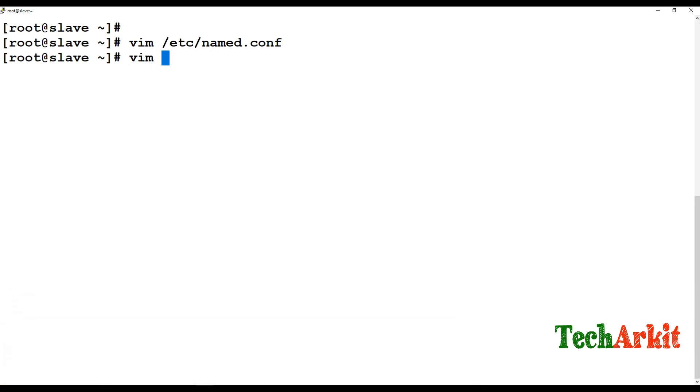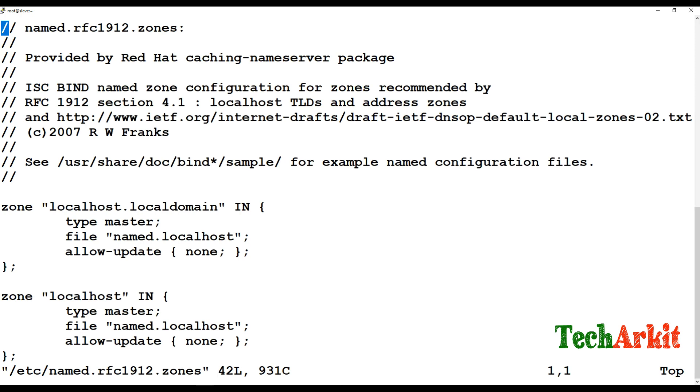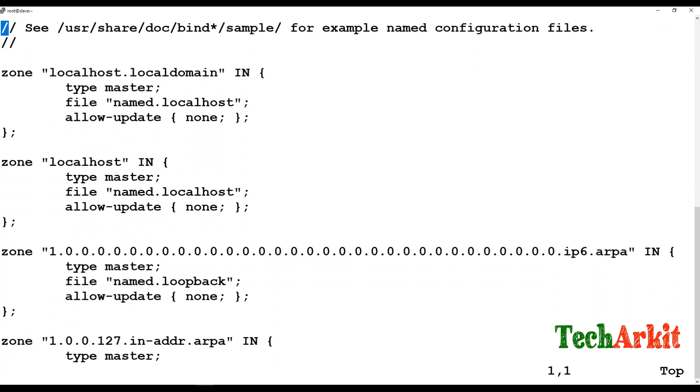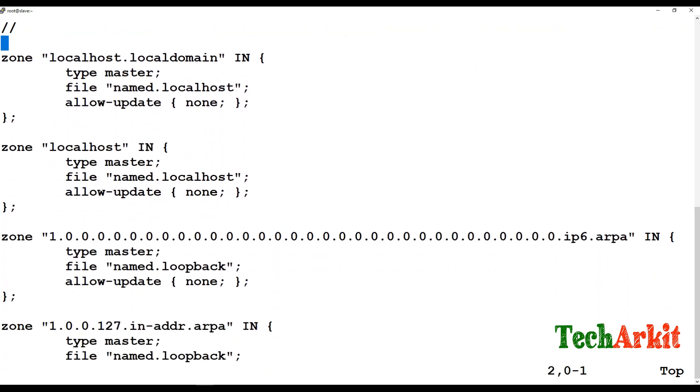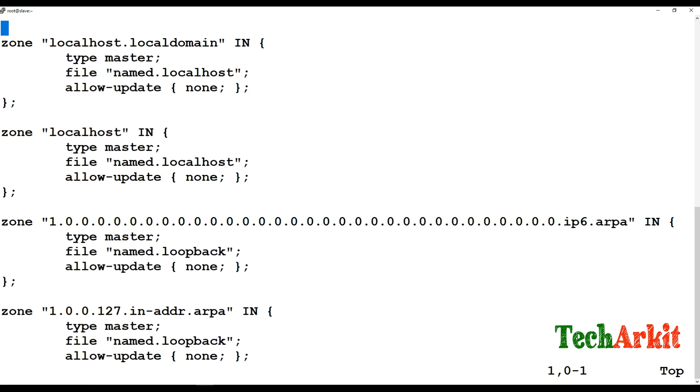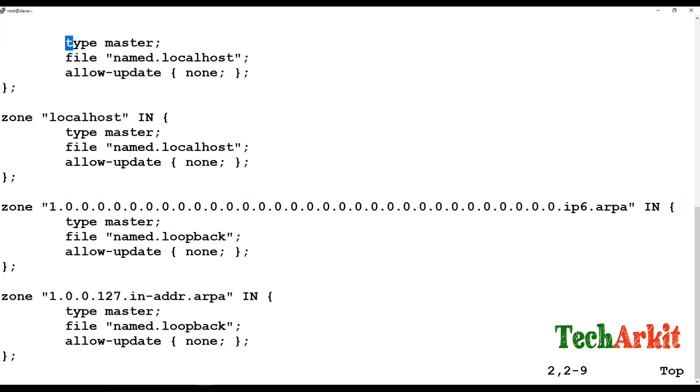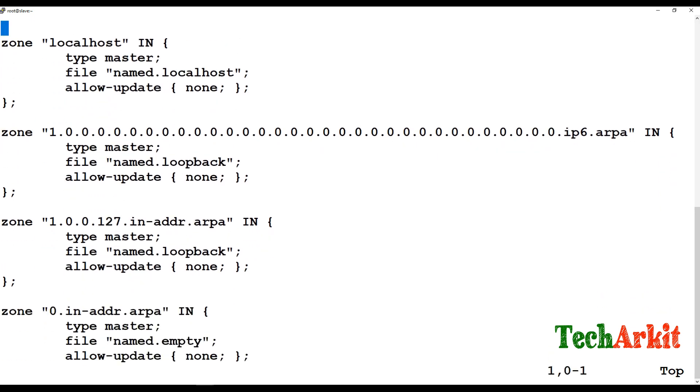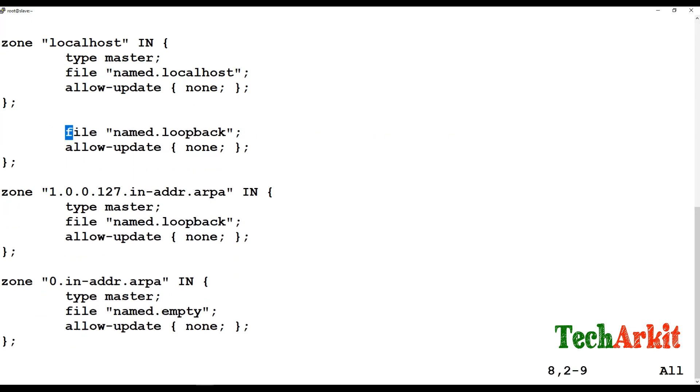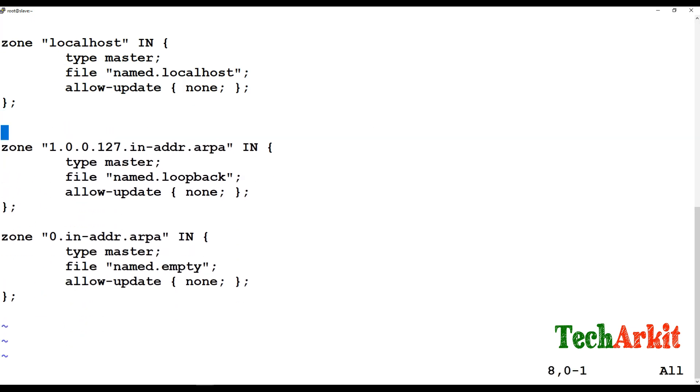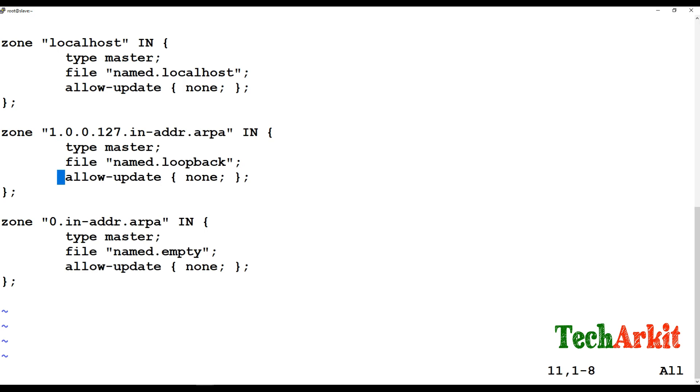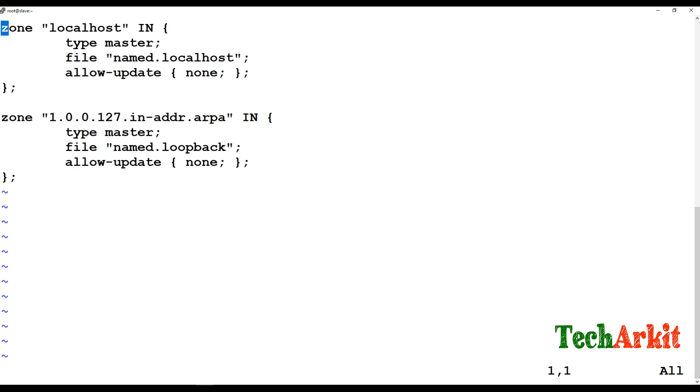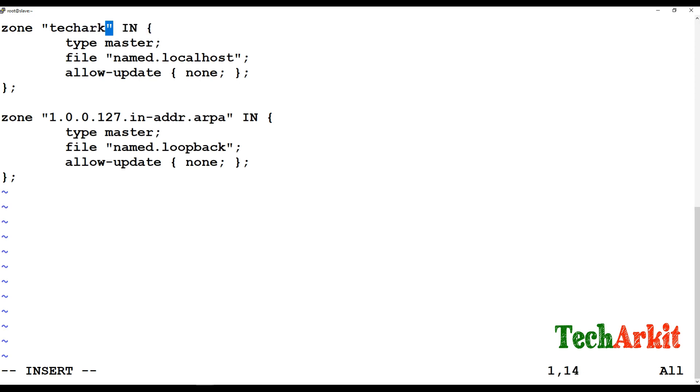Now edit /etc/named.rfc1912.zones. I'm just going to delete all the lines to clear it up. These sections are not required for us. Only two records we are going to add over here.